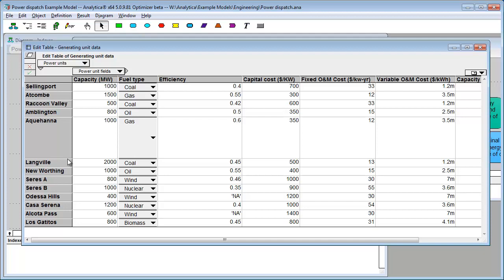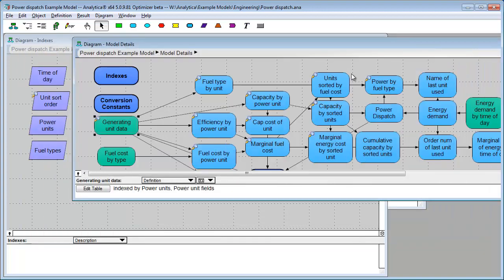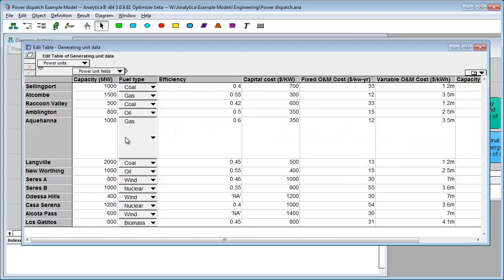Now, it remembers your sizes. In fact, it stores it with the model, so you can save the model and reopen, and your row heights or column widths will be preserved.